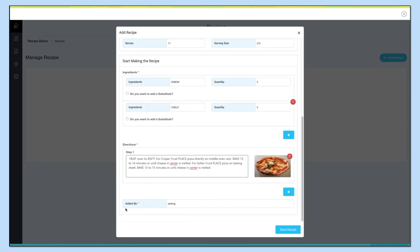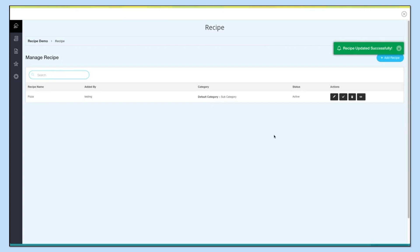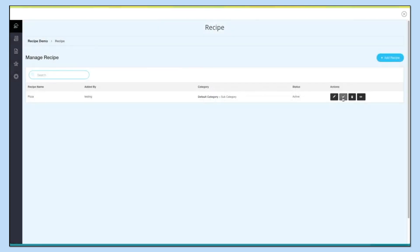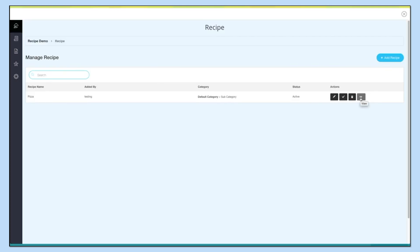In the 'Added By' section you can enter the person's name. Once you are finished, click on 'Save Recipe' to continue. On the dashboard you can see the recipe has been successfully added. From here you can search the recipe by its name, click 'Add Recipe' to add multiple recipes, edit and update the recipe, change the status, delete the recipe, or click here to view the recipe.